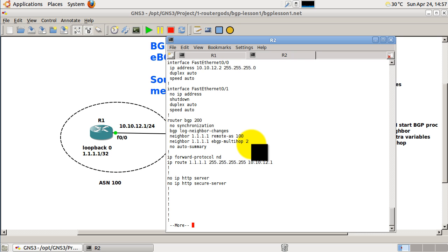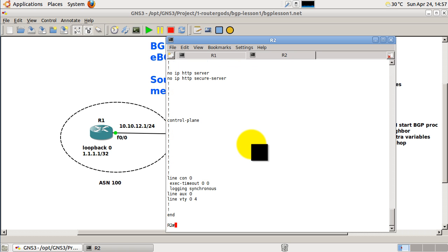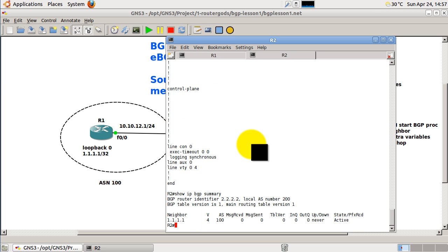Okay, on router 2, let's show IP BGP summary. Okay, so we see that things are still in active mode. And the reason for that is we forgot one thing.